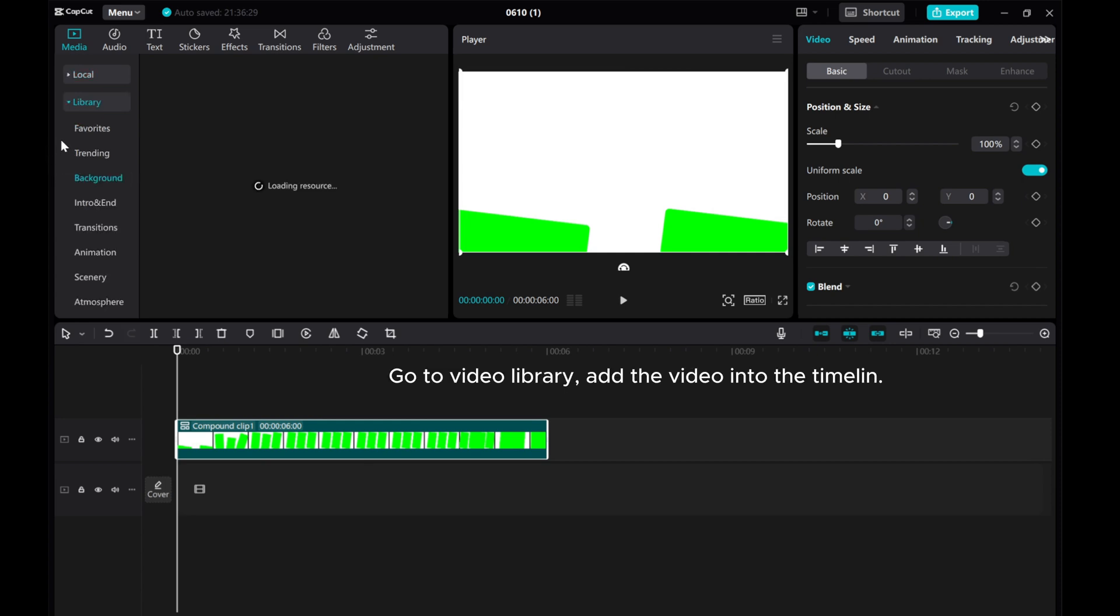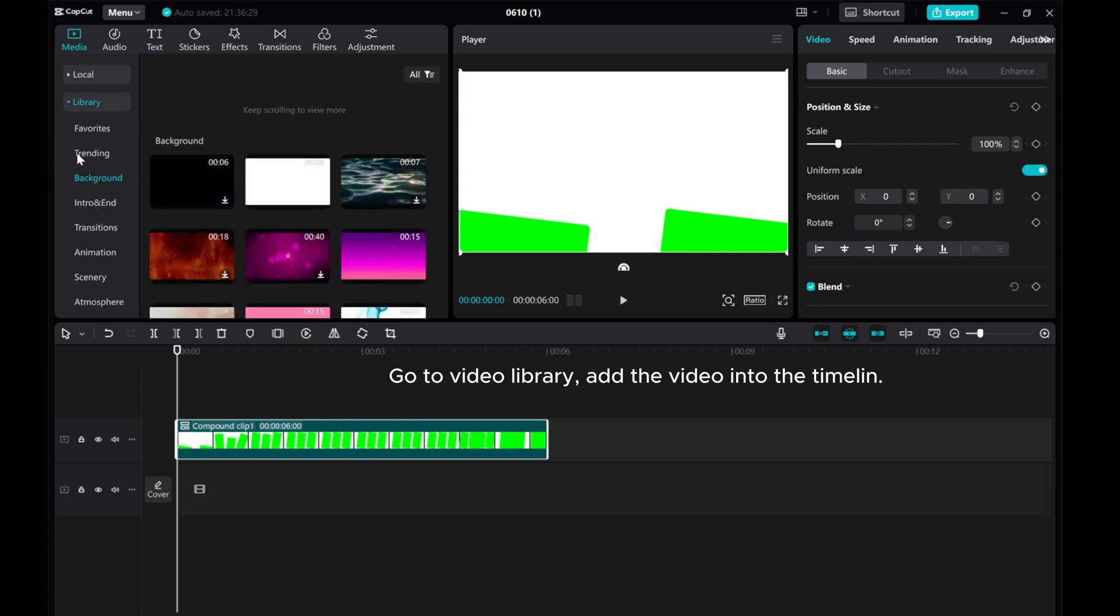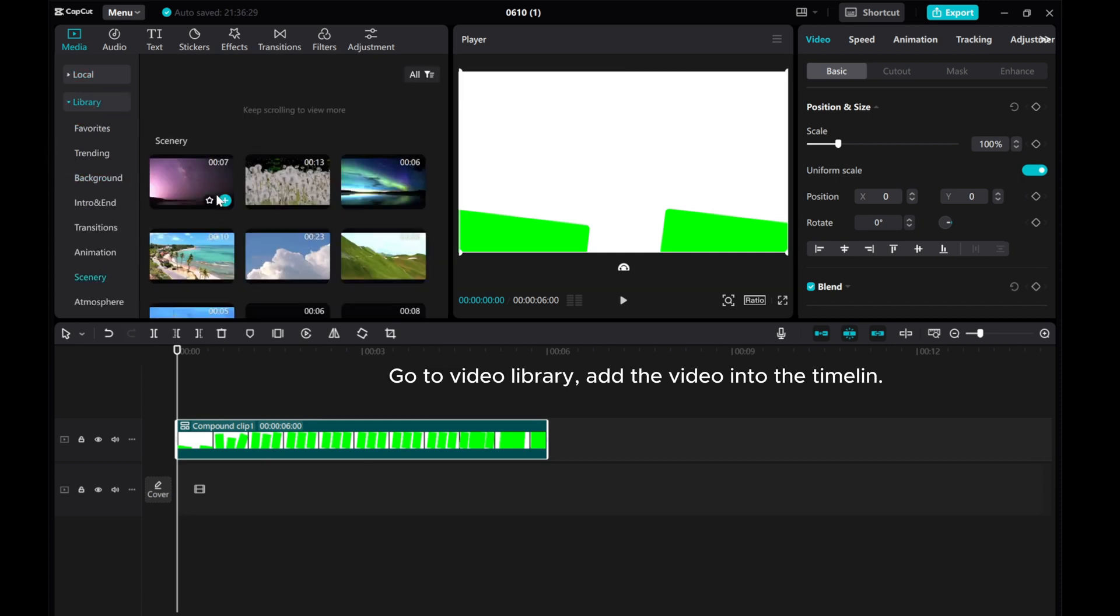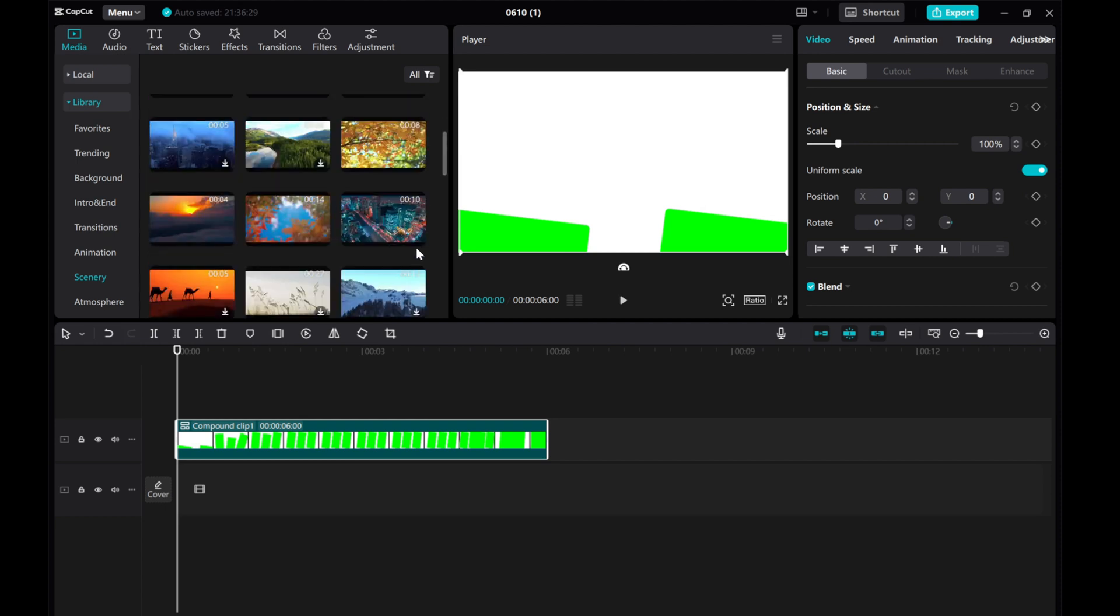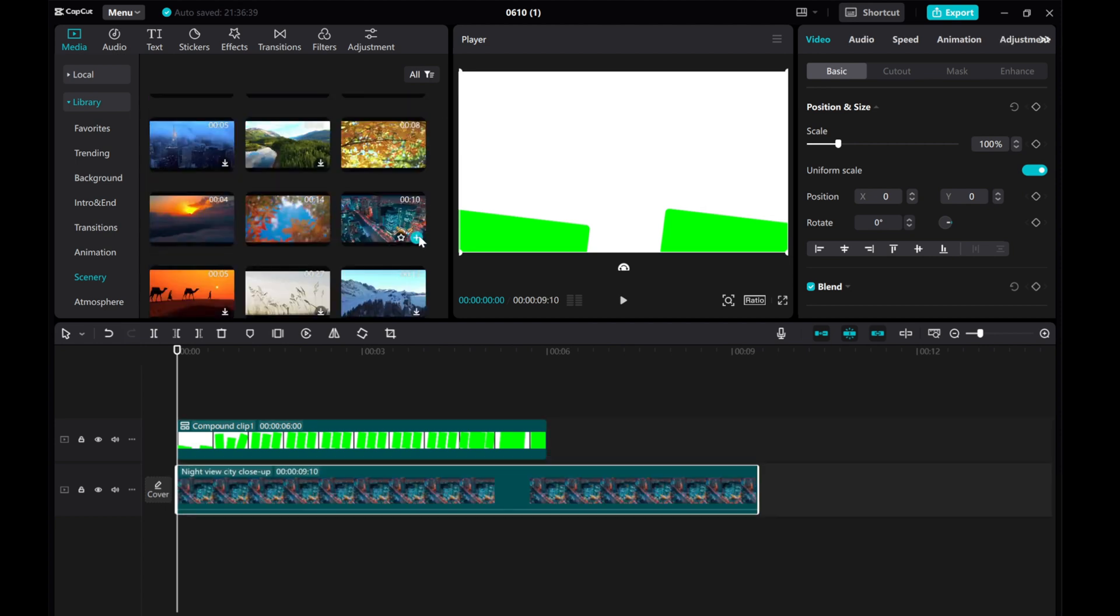Go to Video Library, add the video into the timeline. Adjust duration.